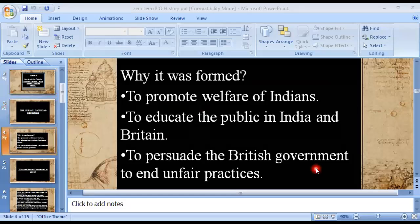Hume followed his letter by setting up the Indian National Union with branches in several cities. The British Viceroy, Lord Dufferin, supported what Hume was doing, saying the new organization would act as a safety valve for the escape of great and growing forces within India. On 28 December 1885, a conference of the Indian National Union was called in Bombay, and at the same time a second conference was held in Calcutta. These conferences were held under the name of the Indian National Congress, marking the beginning of the organization that would play an important role in winning independence from Britain.